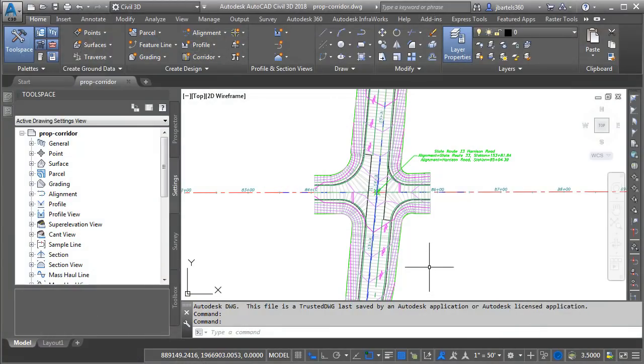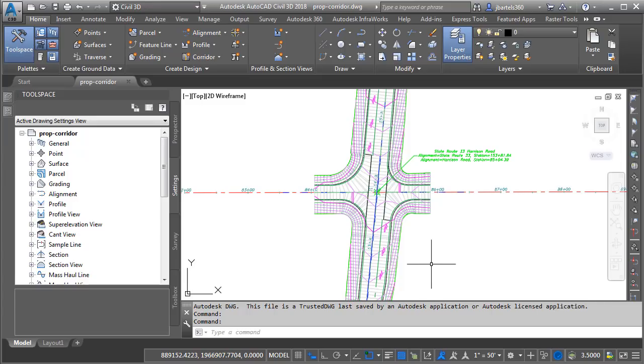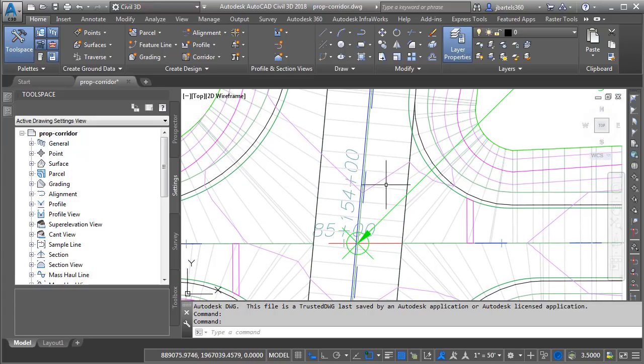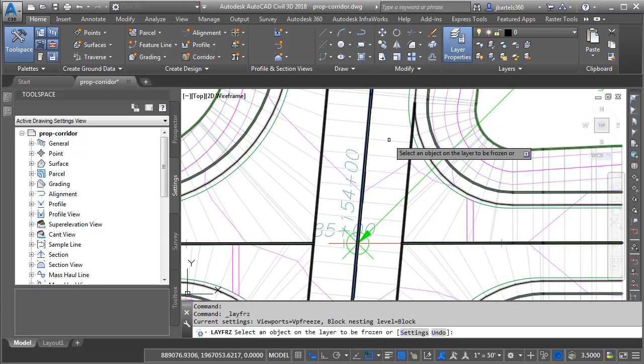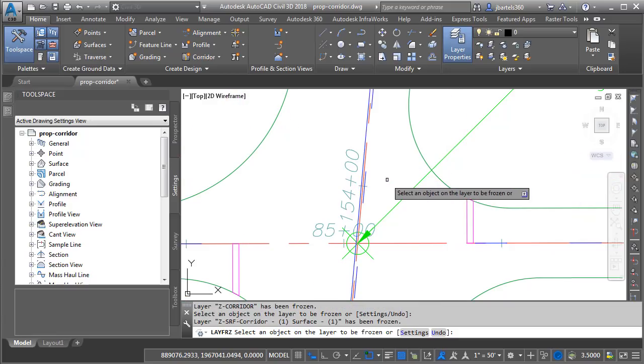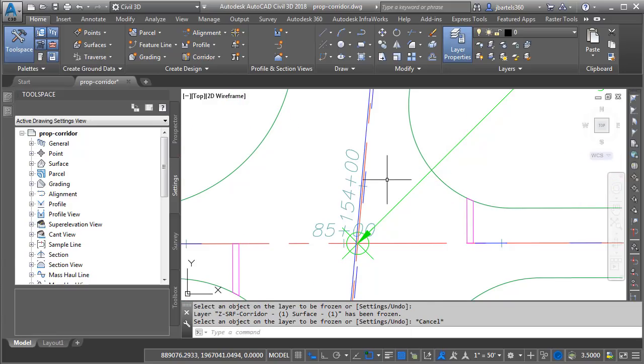Here in Civil 3D, we can see the drawing that contains the corridor model. This drawing also includes the pavement striping. I'm going to simplify things a little bit on screen. Let's zoom in and I'm going to move up to the Layers panel and I'll click the Layer Freeze button and then I will click to freeze the layer containing my corridor and this top surface. I'll press Escape when finished.